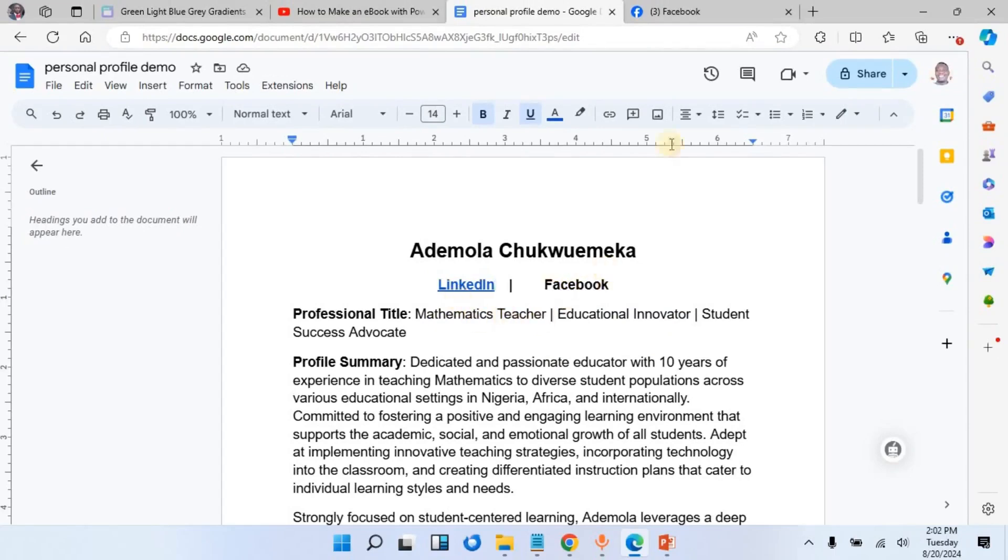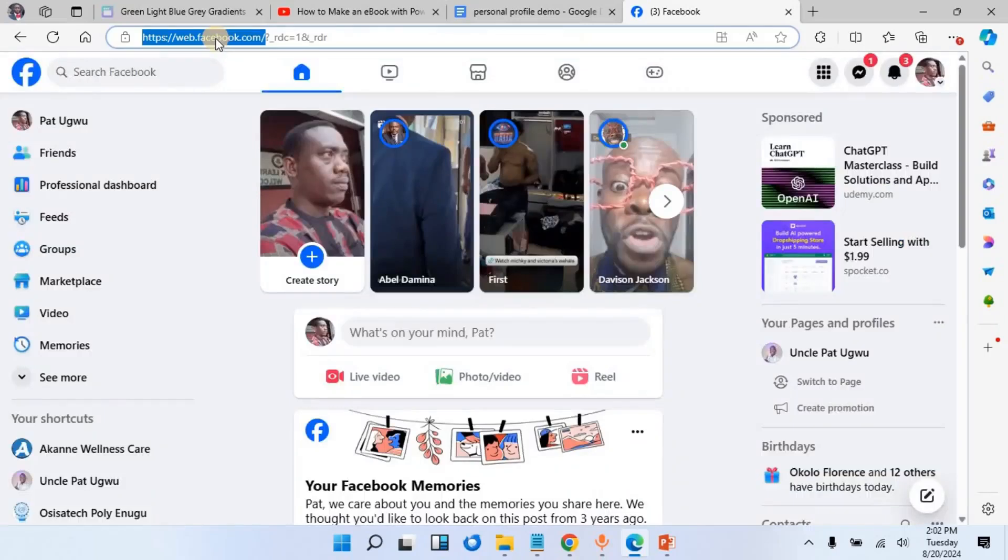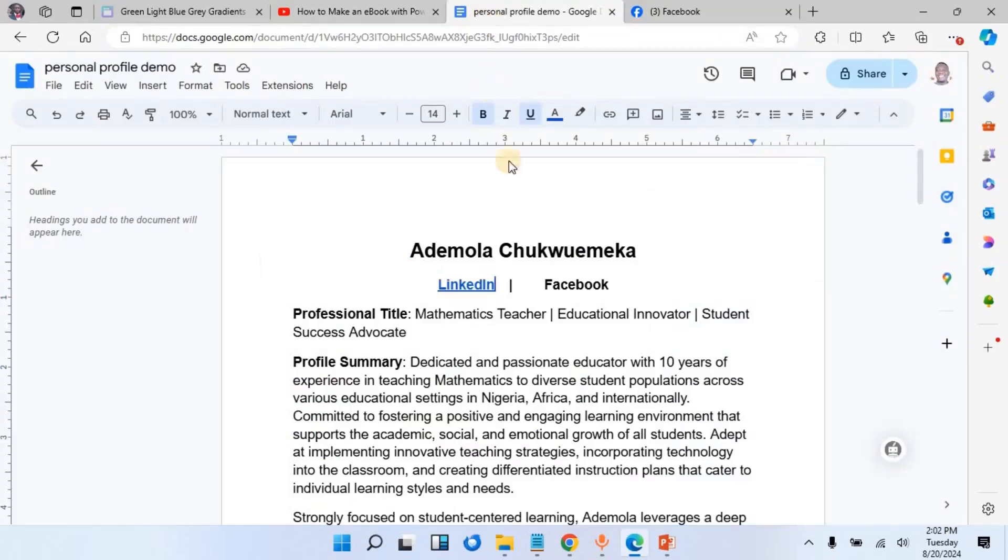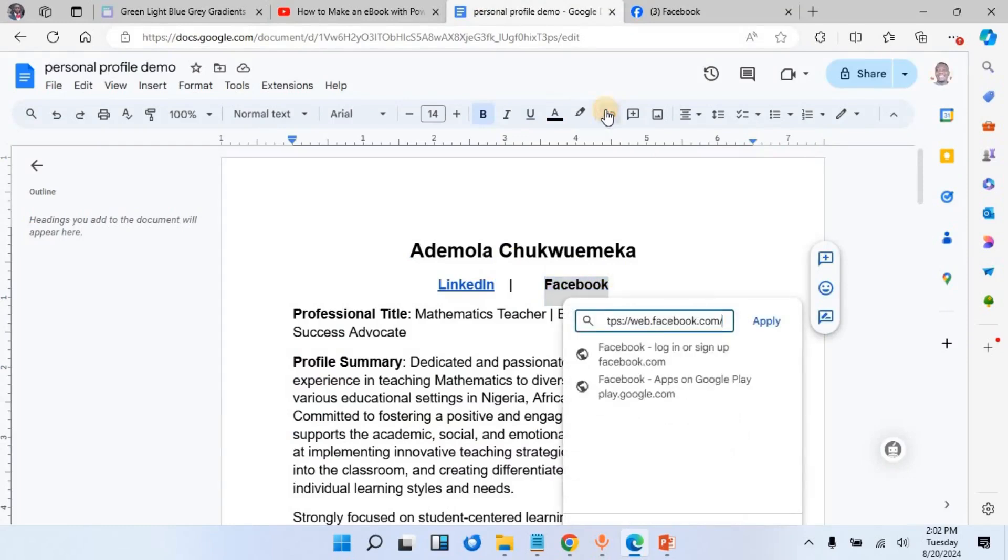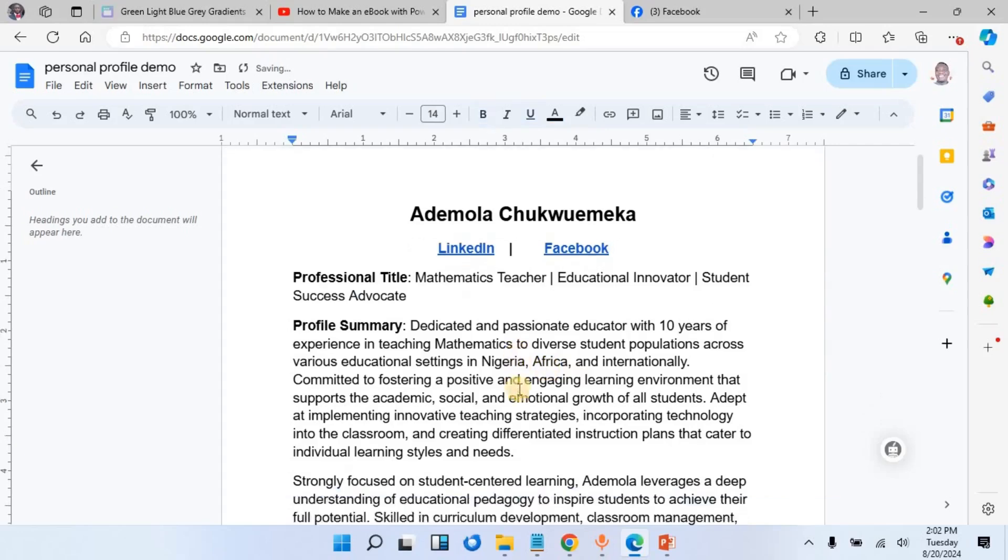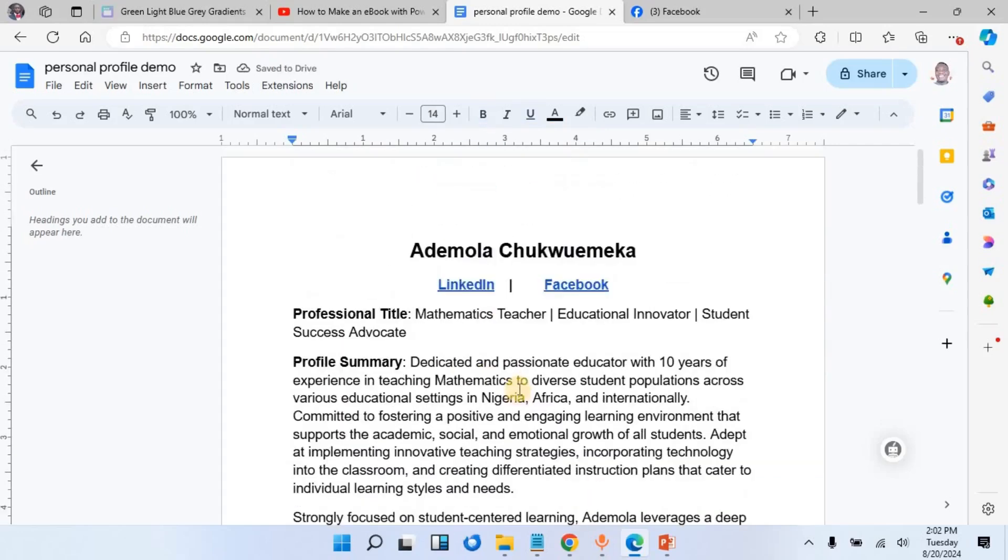Once I do that, this has become a clickable link. Let me do the same thing for Facebook. Let me grab a URL here, copy, go back to this document and highlight it, then click on 'Insert a Link,' paste, and click on Apply. Right now I have a clickable link for this particular document.